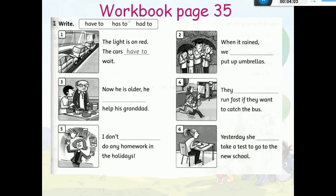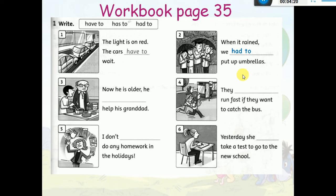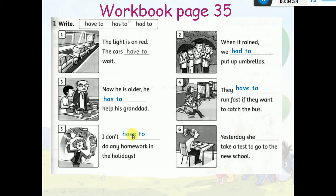Now let's go to workbook page 35. You have to write have to, has to, or had to. 'The light is on red. The cars have to wait.' 'When it rained' — بما أن عندي ماضي — 'we had to put up umbrellas.' 'Now he is older. He has to help his granddad.' 'They have to run fast if they want to catch the bus.' 'I don't have to do any homework in the holidays.'